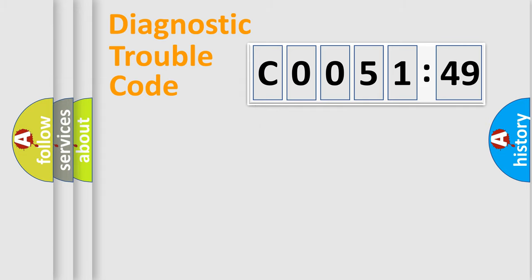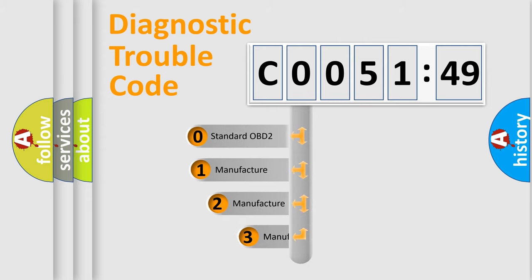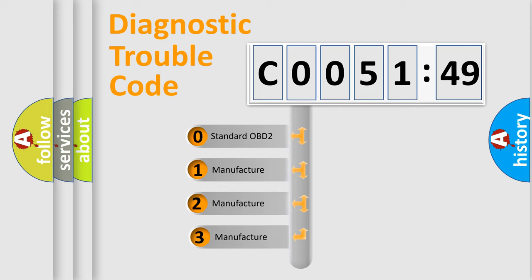Powertrain, body, chassis, network. This distribution is defined in the first character code.